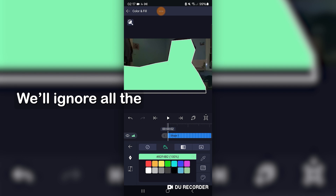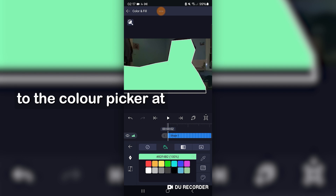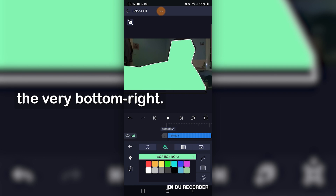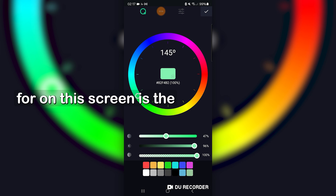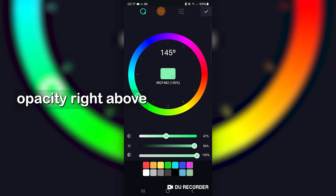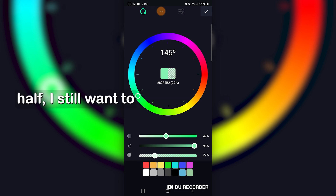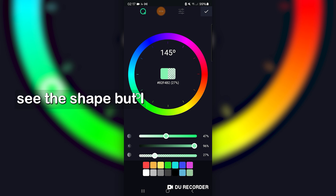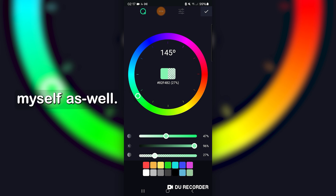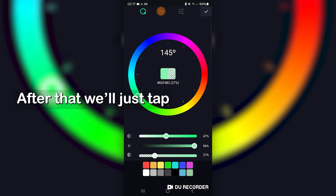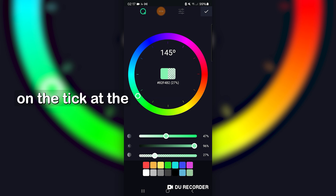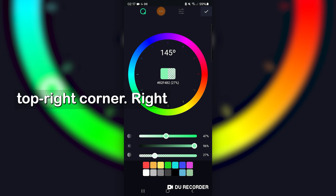We'll ignore all the presets for now and go to the colour picker at the very bottom right. What we're looking for on this screen is the opacity right above the presets. We'll lower it a little more than half. I still want to see the shape, but I want to be able to see myself as well. After that we'll just tap on the tick at the top right corner.